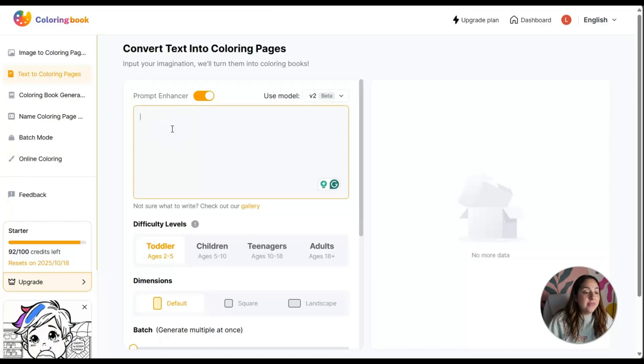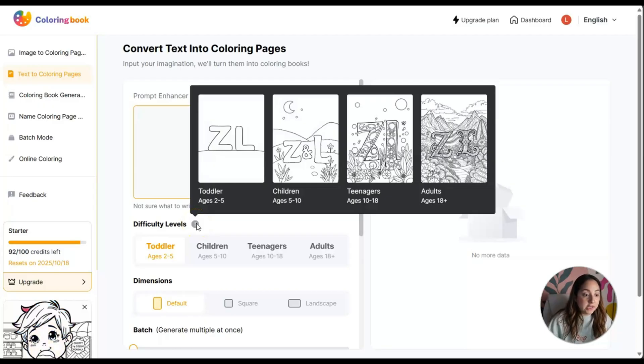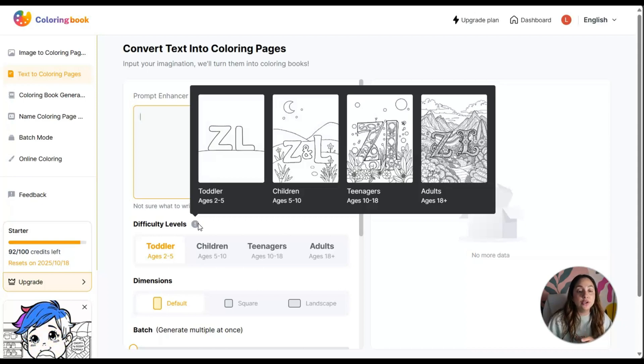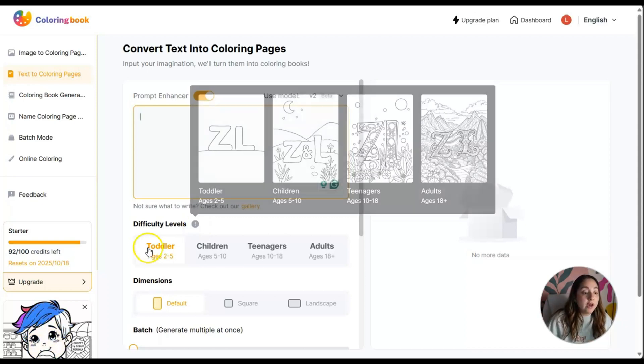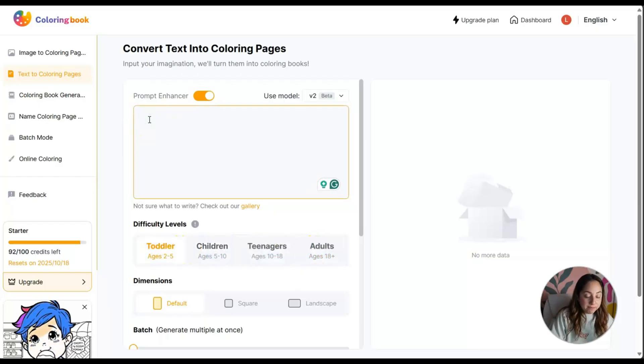Before I forget, the difficulty levels: toddler two to five, children ages five to ten, teenagers ten to eighteen, adults eighteen plus. You can choose the difficulty level here. I'm going to stick to toddler, something very simple like a sippy cup.